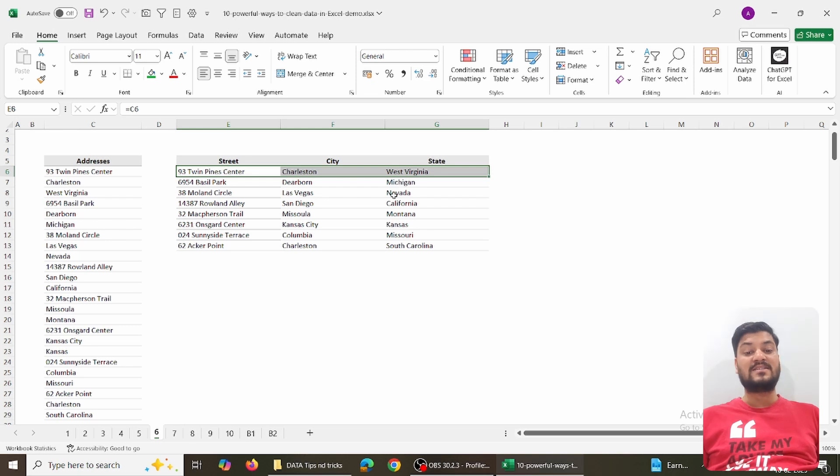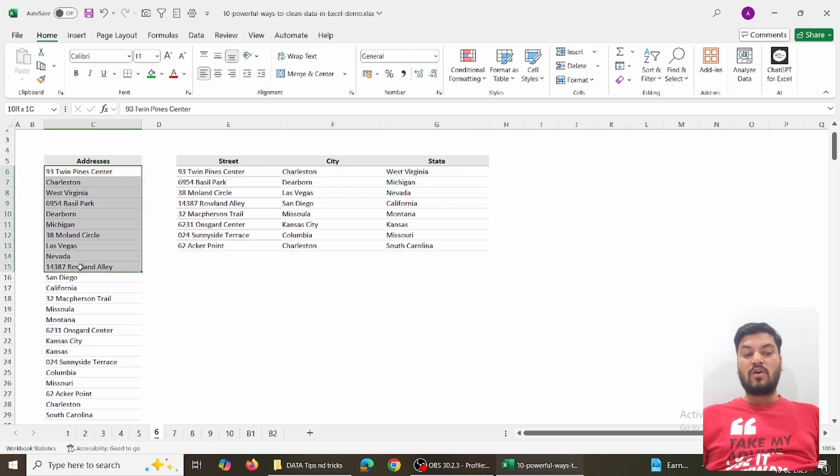Now everything is row-wise rather than column-wise, and the next operations like merging become easy because you have the data arranged exactly as you wanted.